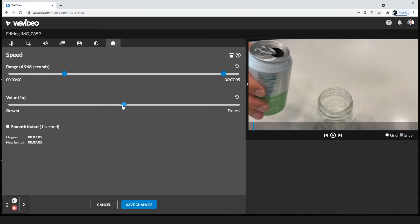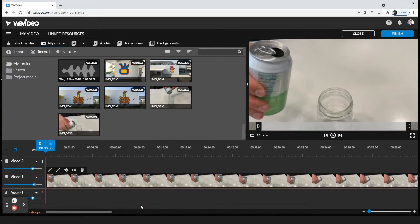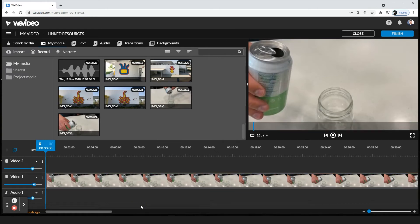If you want to slow it down, you're going to go to your left. Here I have minus 7x. I'm going to click save changes and I'm going to play it.